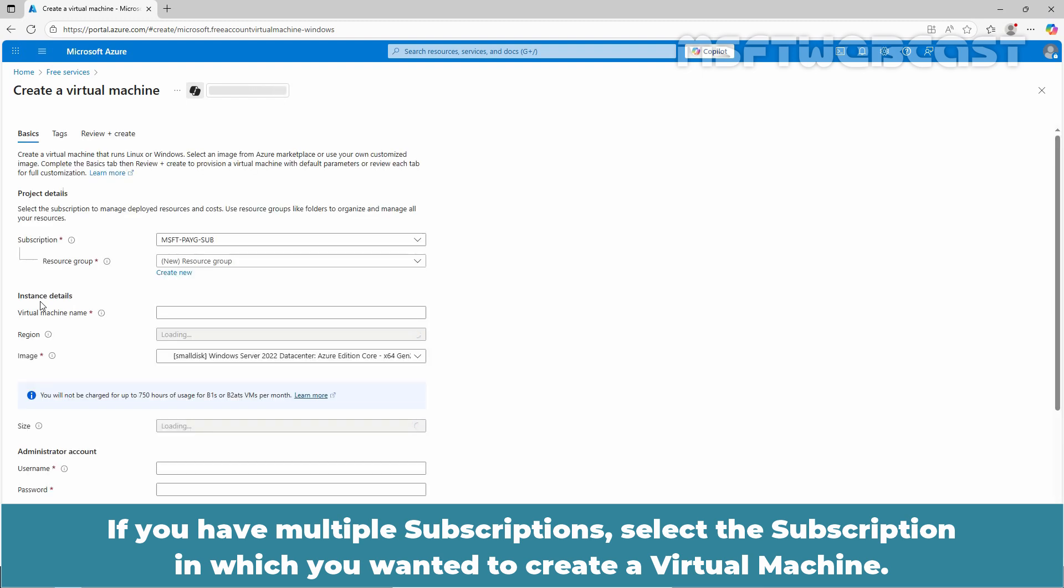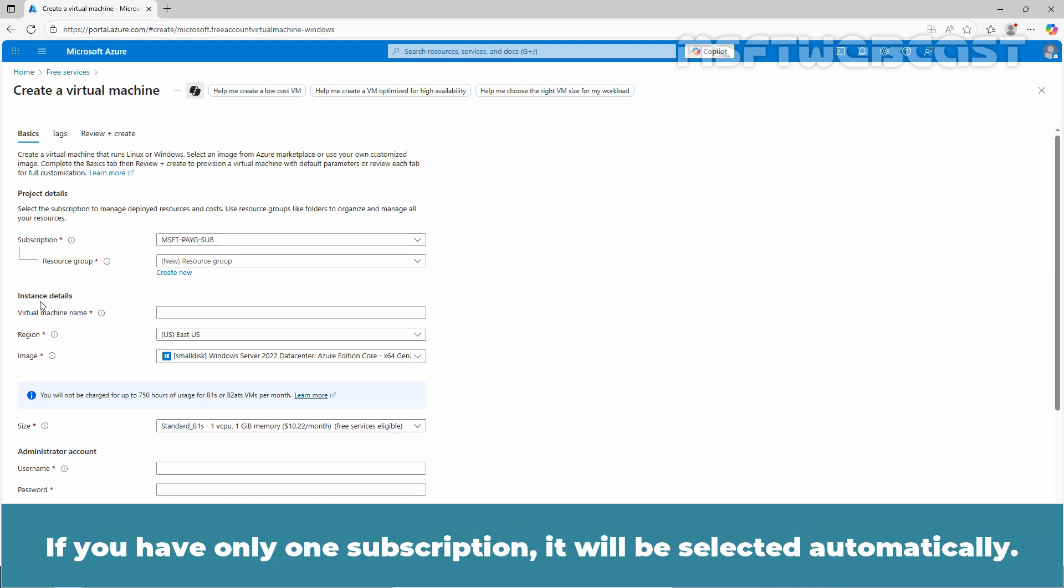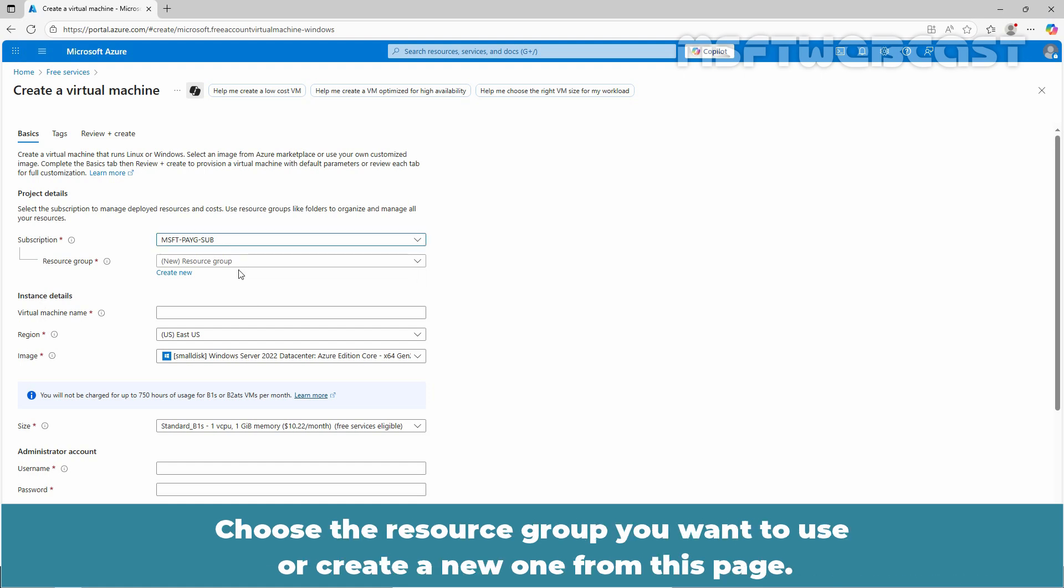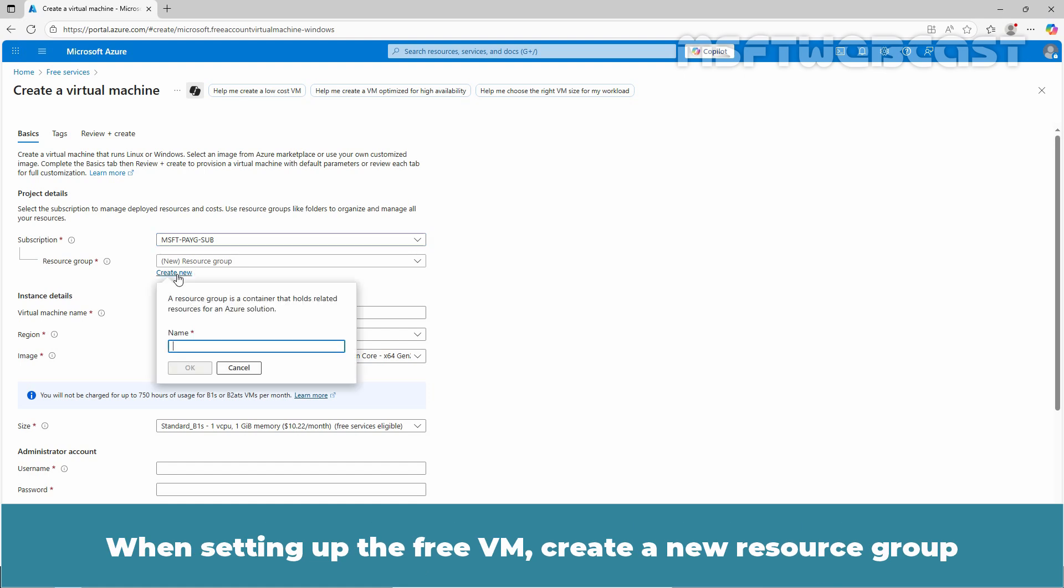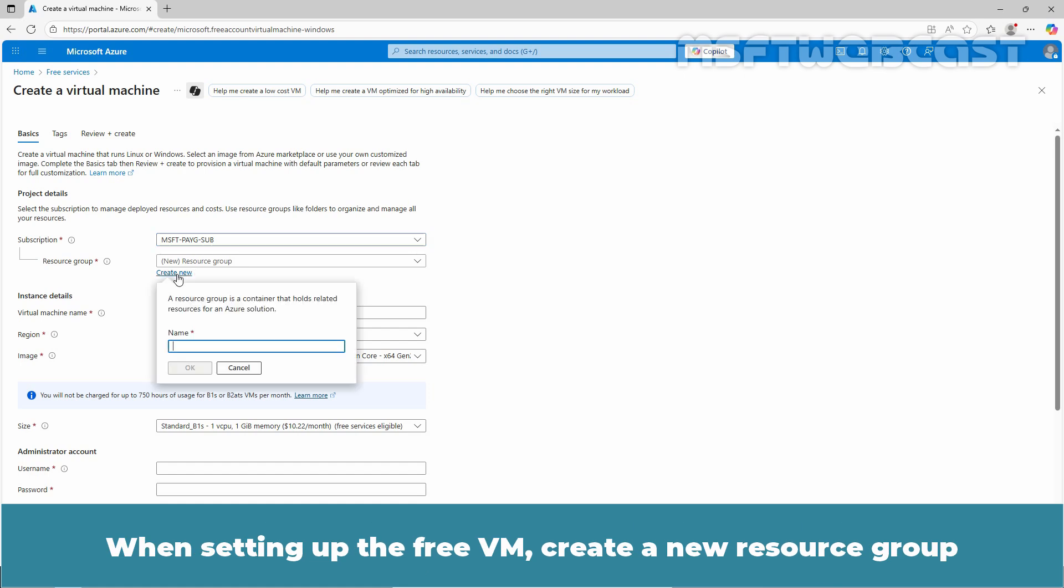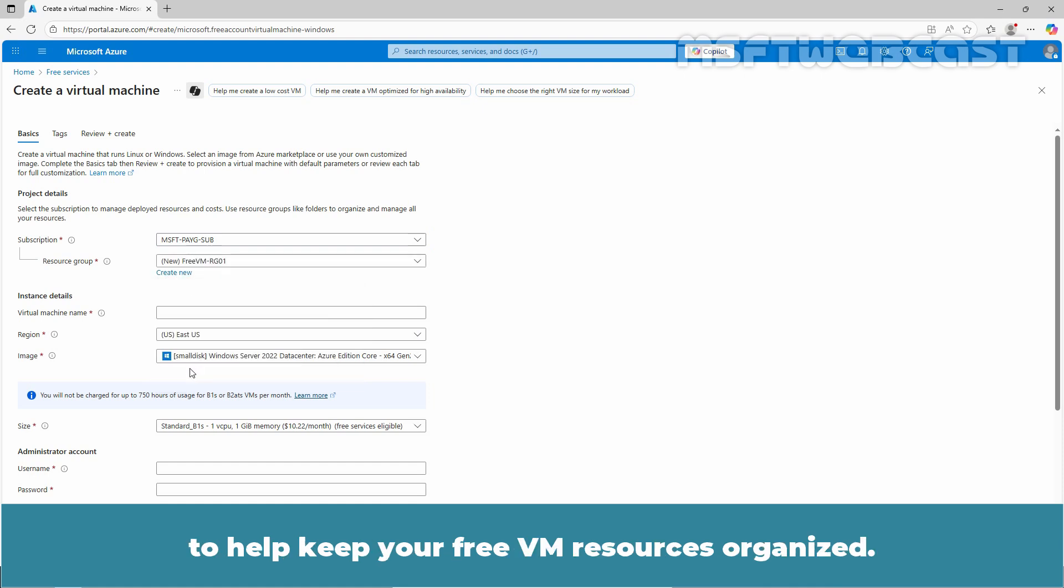If you have multiple subscriptions, select the subscription in which you want to create a virtual machine. If you have only one subscription, it will be selected automatically. Choose the resource group you want to use or create a new one from this page. When setting up the free VM, create a new resource group and name it something meaningful like freevm-rg01 to help keep your free VM resources organized.